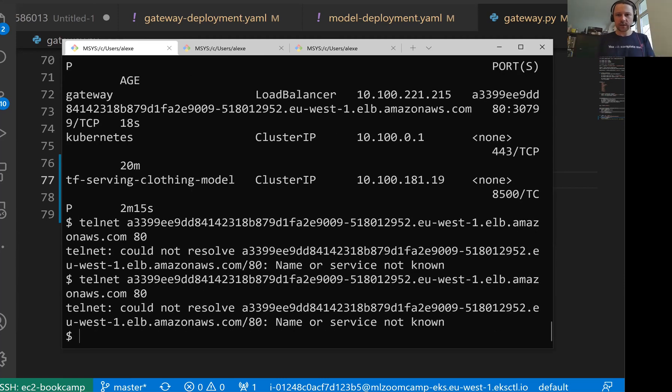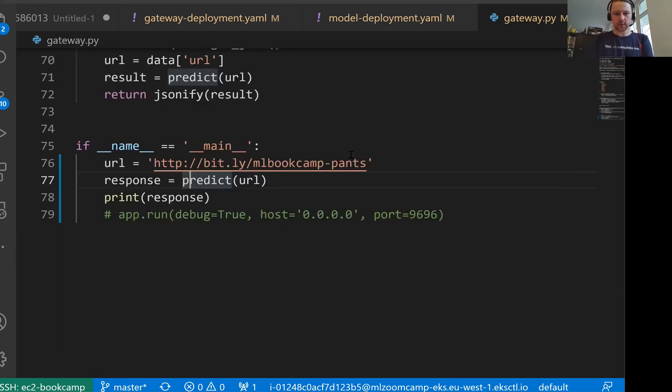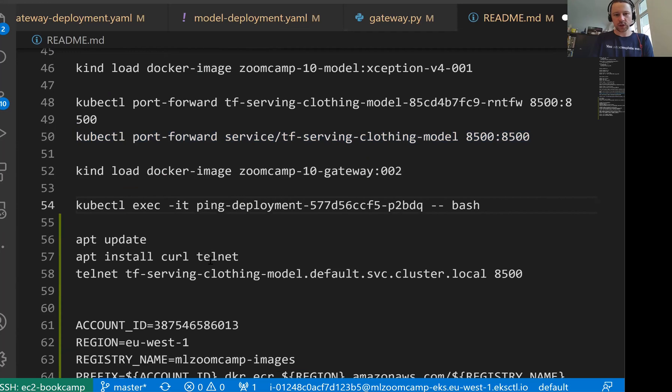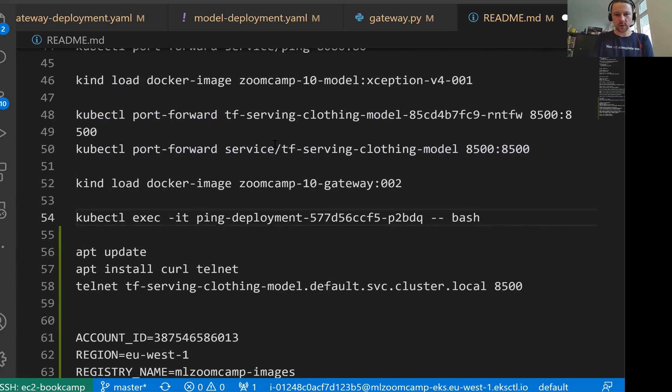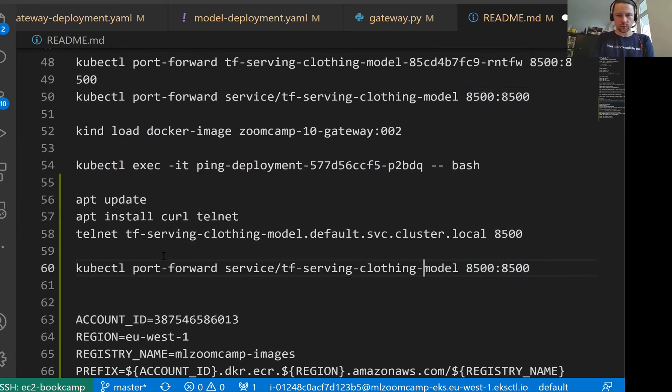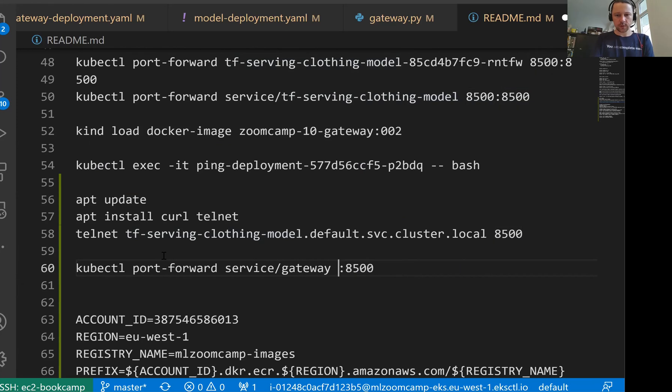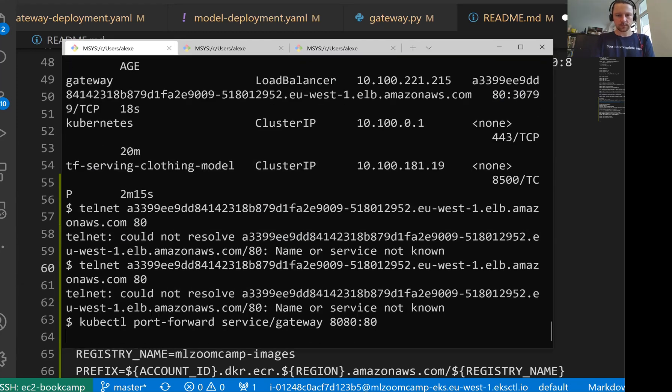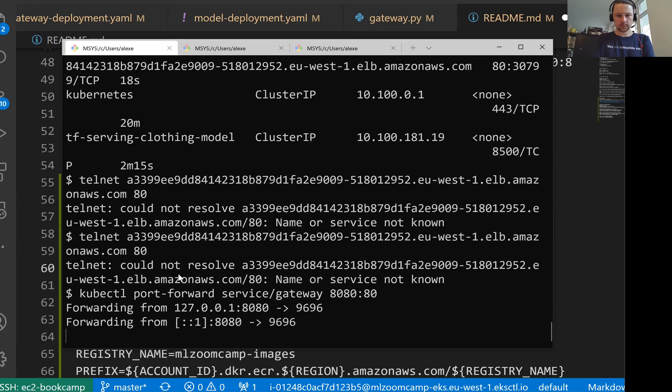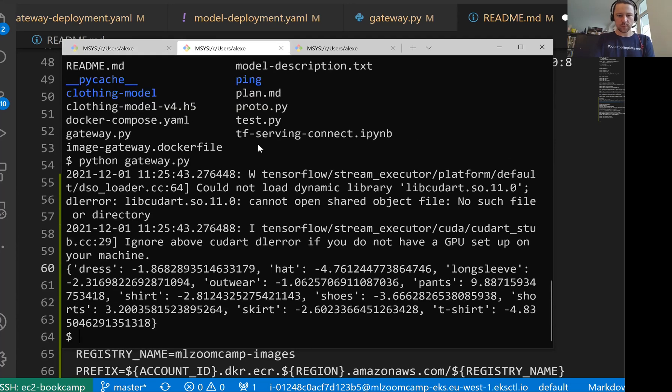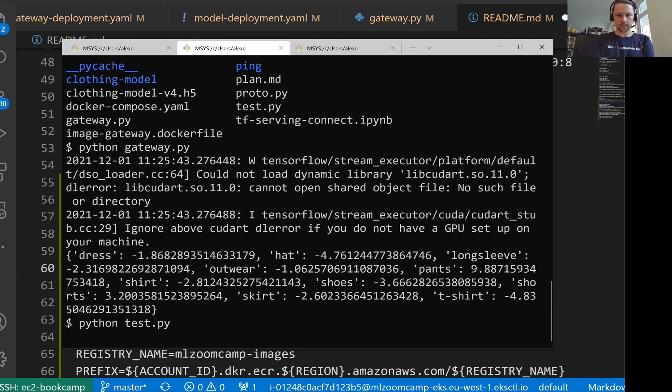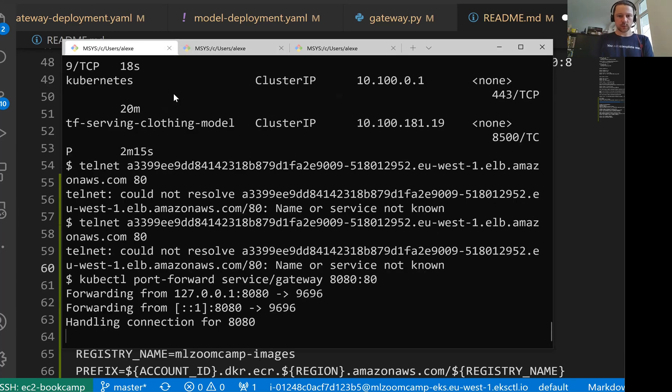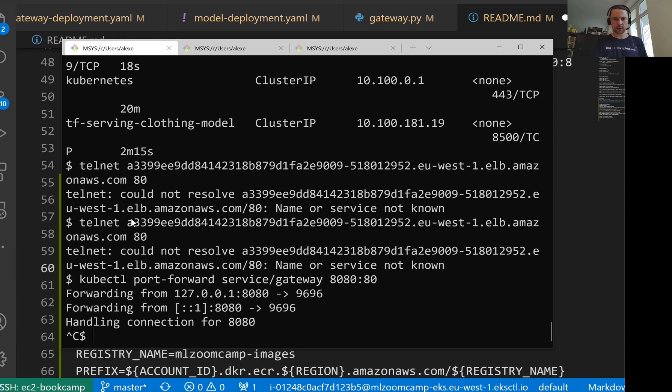While we're waiting, what we can do is just do port forwarding and check that things work. Port forward gateway 8080 to just 80. Let me do Python test. It is quite fast. So let's wait now till the changes propagate and we are able to access the DNS name.